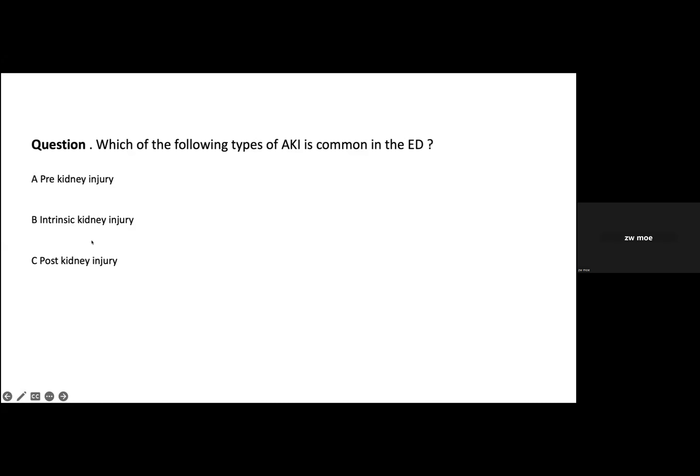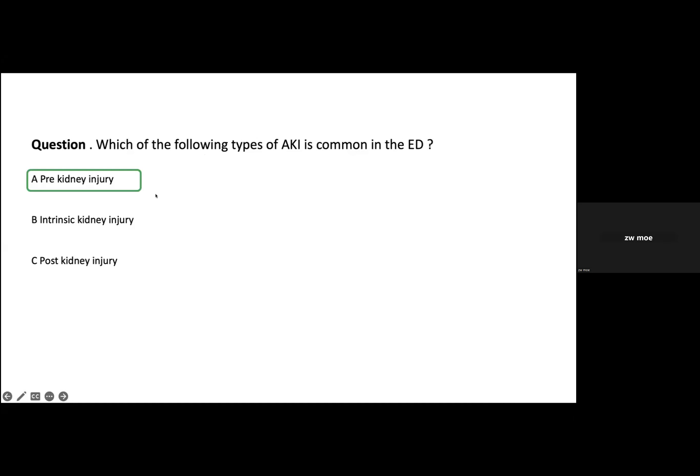Another question: which of the following types of AKI is most common in the ED? Pre-renal AKI is really common in the emergency department. Patients present mostly with hypovolemia and also infections affecting the kidney. Pre-renal AKI is really, really common in patients presenting to the emergency department.